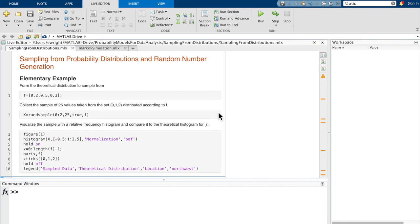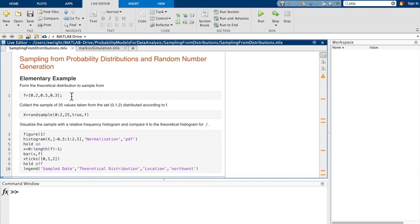Our first elementary example: we're going to form a theoretical discrete distribution over three possible values for some random variable. For definiteness, we'll let those values be 0, 1, and 2, with probabilities of observing those values being 0.2, 0.5, and 0.3 respectively. That's what defines the theoretical distribution itself, and we'll store those probabilities in an array assigned to the distribution name f.